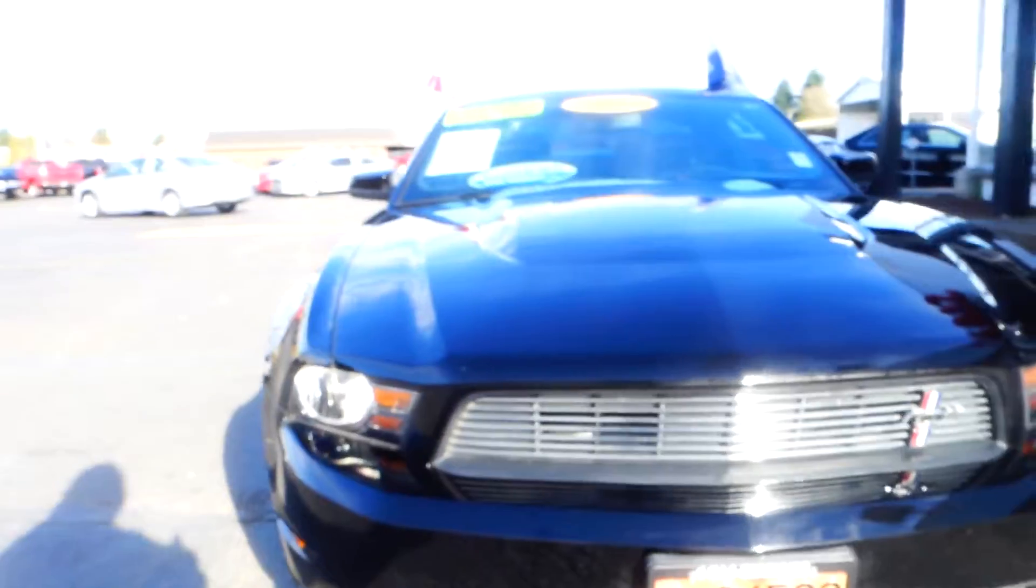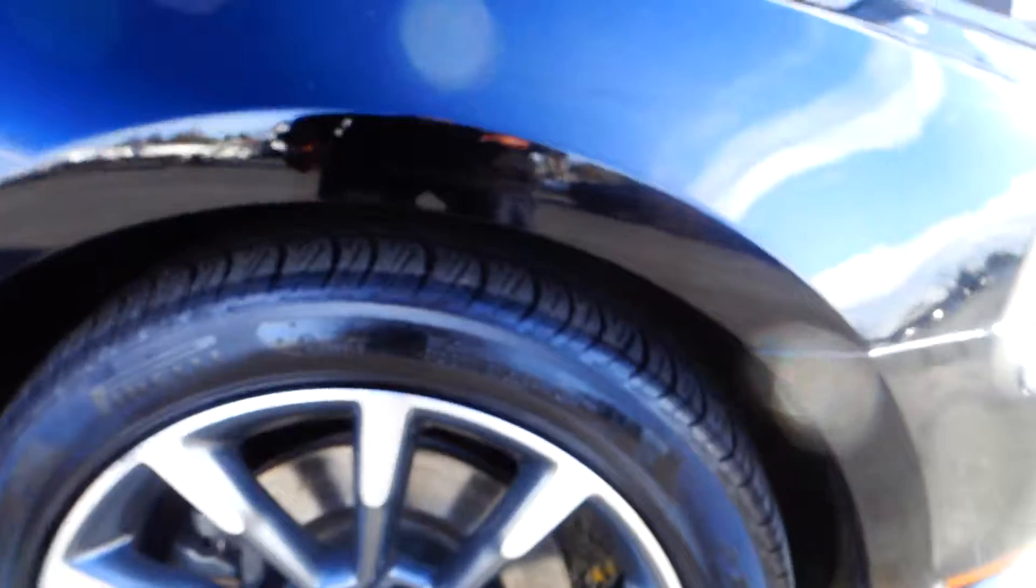This is a Ford Mustang GT, 2011 model. It comes with fog lights up front and alloy wheels with GT emblem on them.